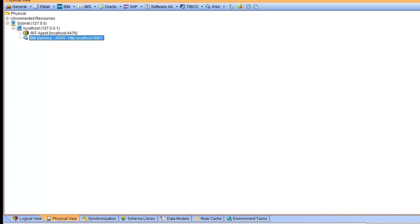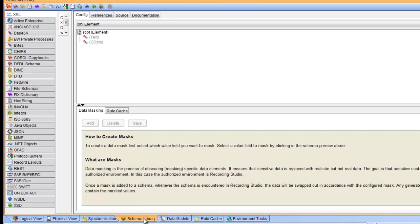Rational Integration Tester supports several technologies, protocols, and schemas. You can see here.